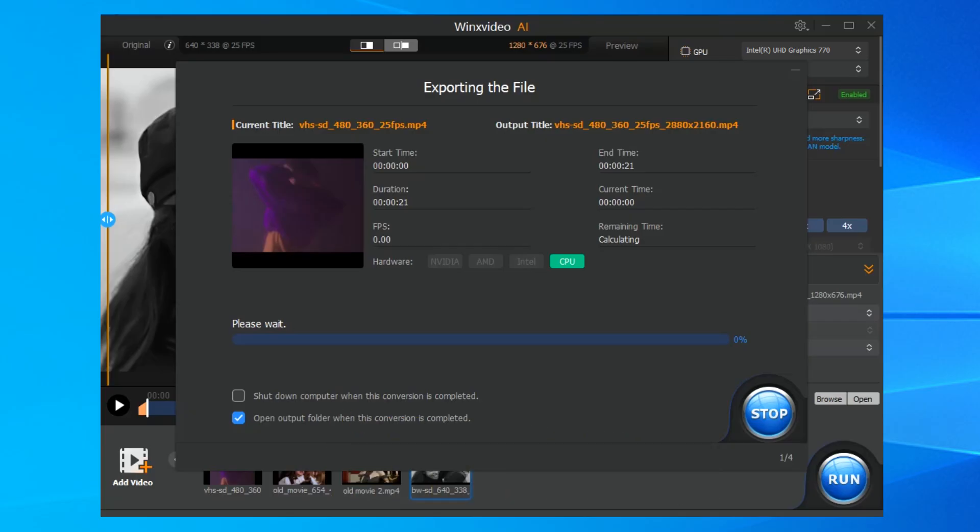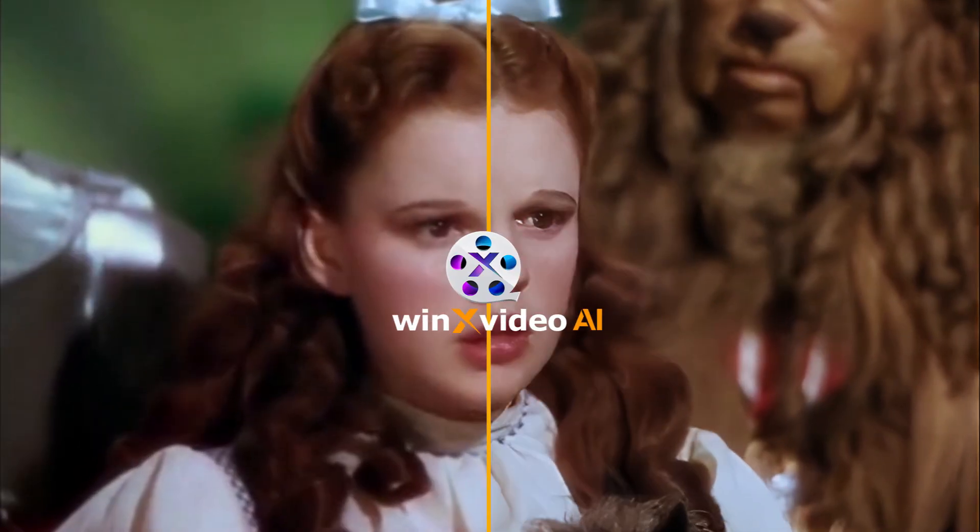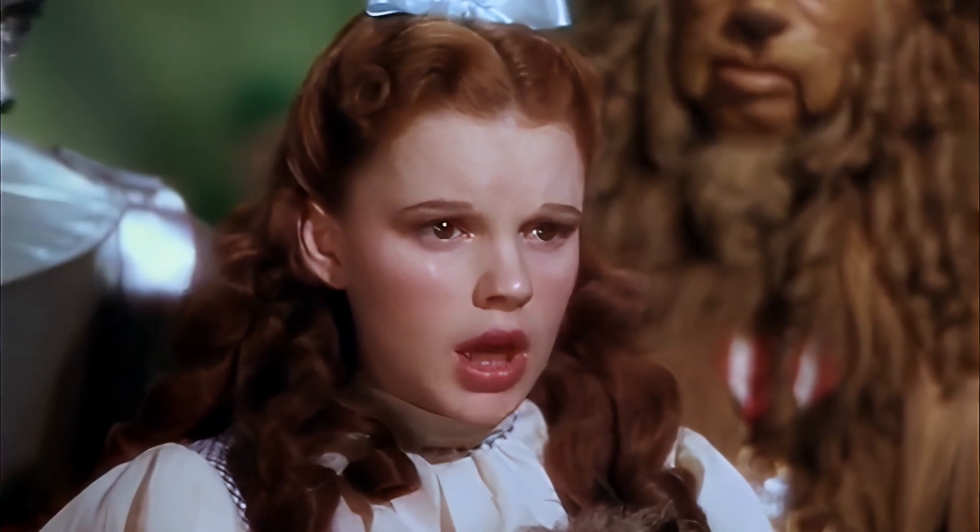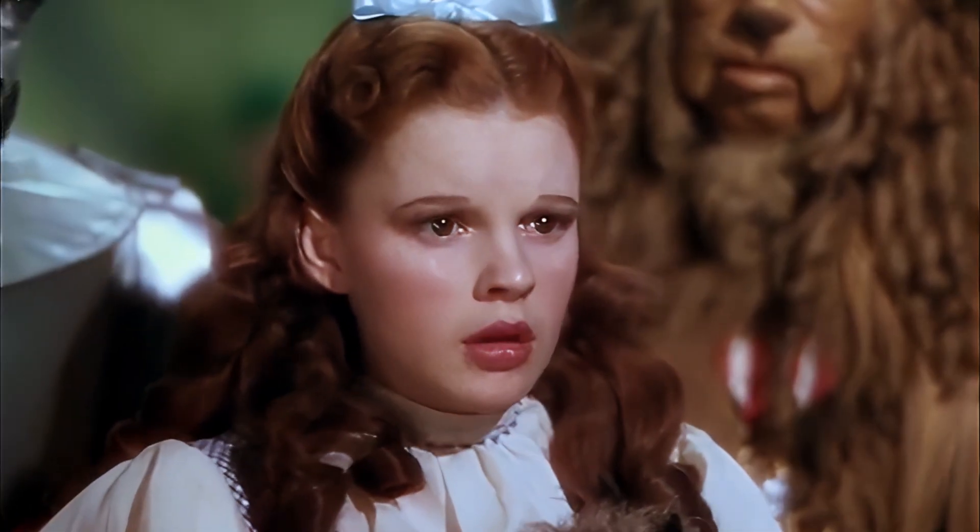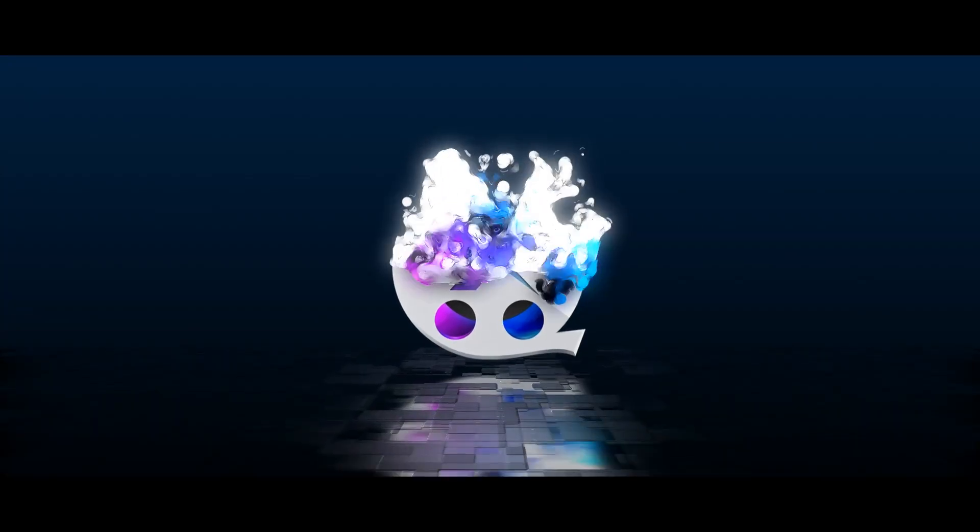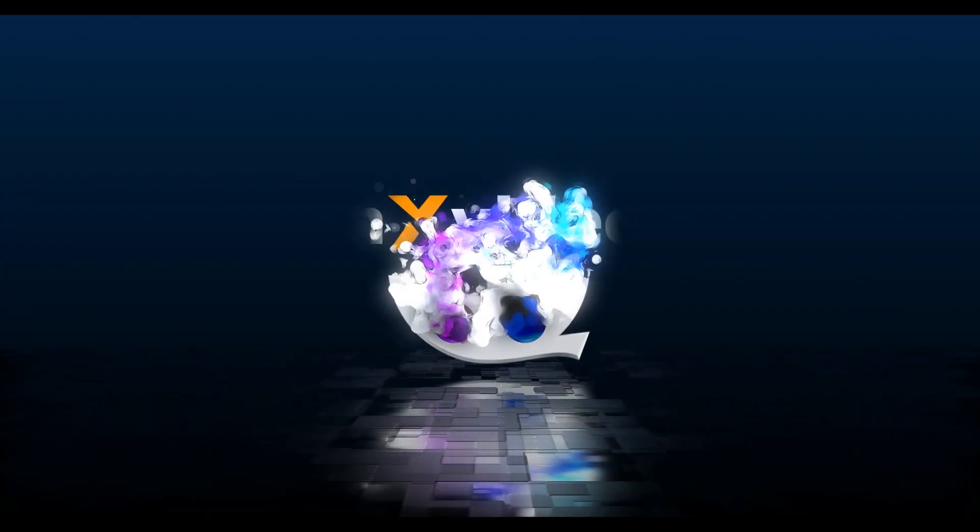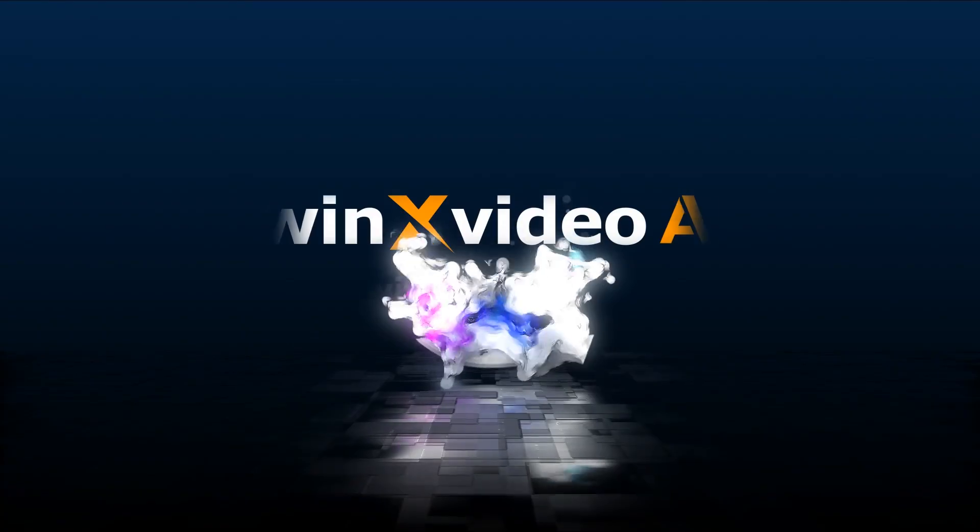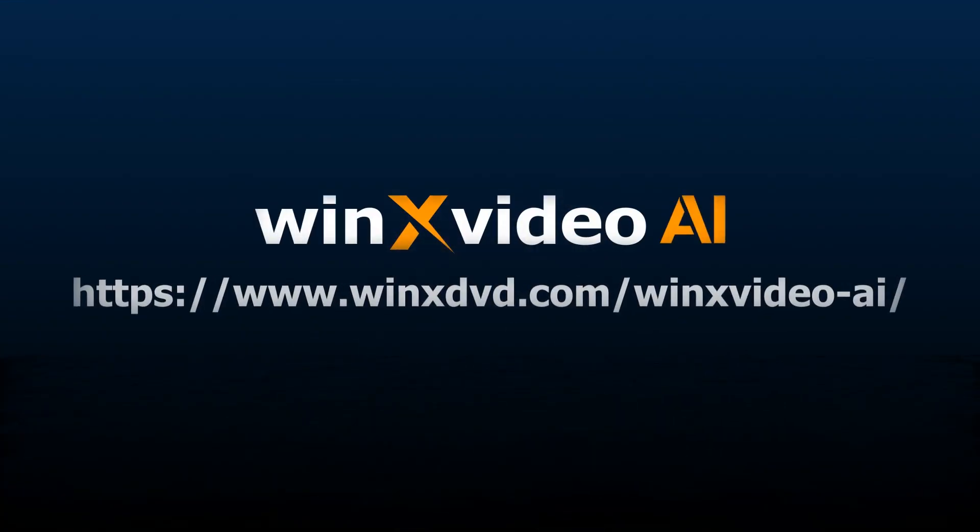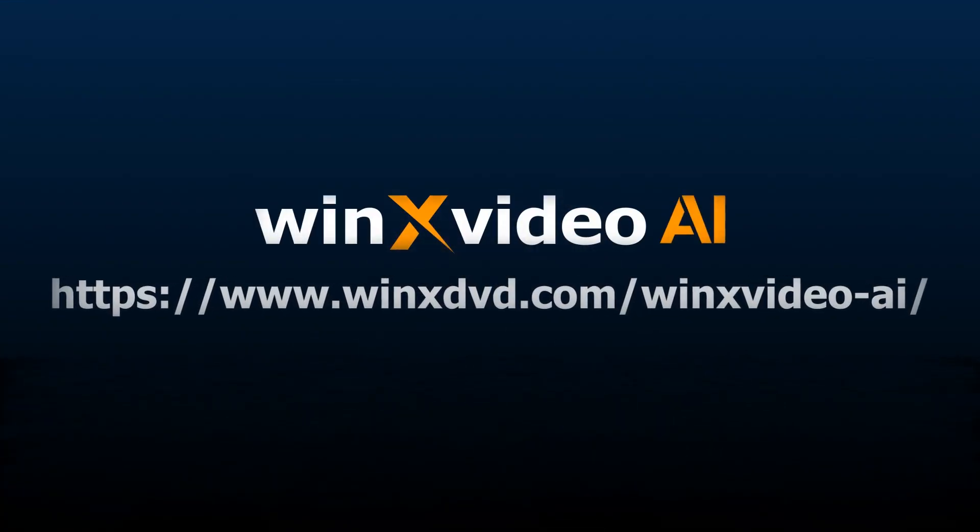And that's it. Here's the final result. So that's how to restore old videos with Winx Video AI. Want to give it a try? Download Winx Video AI from the link below and bring your old memories back to life.